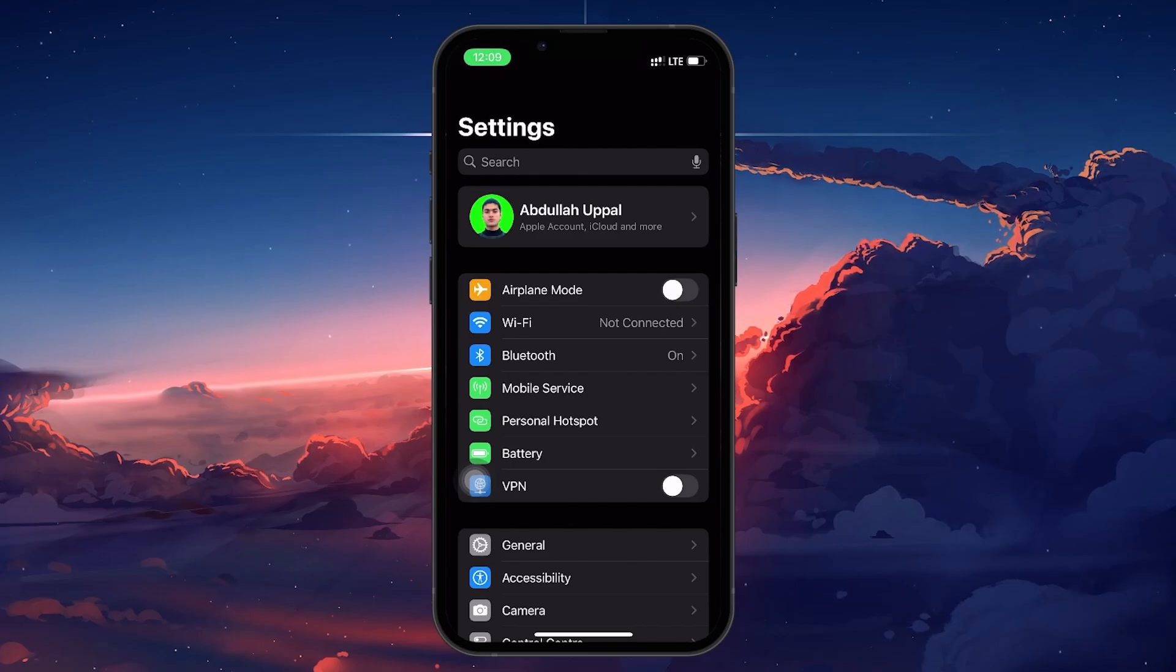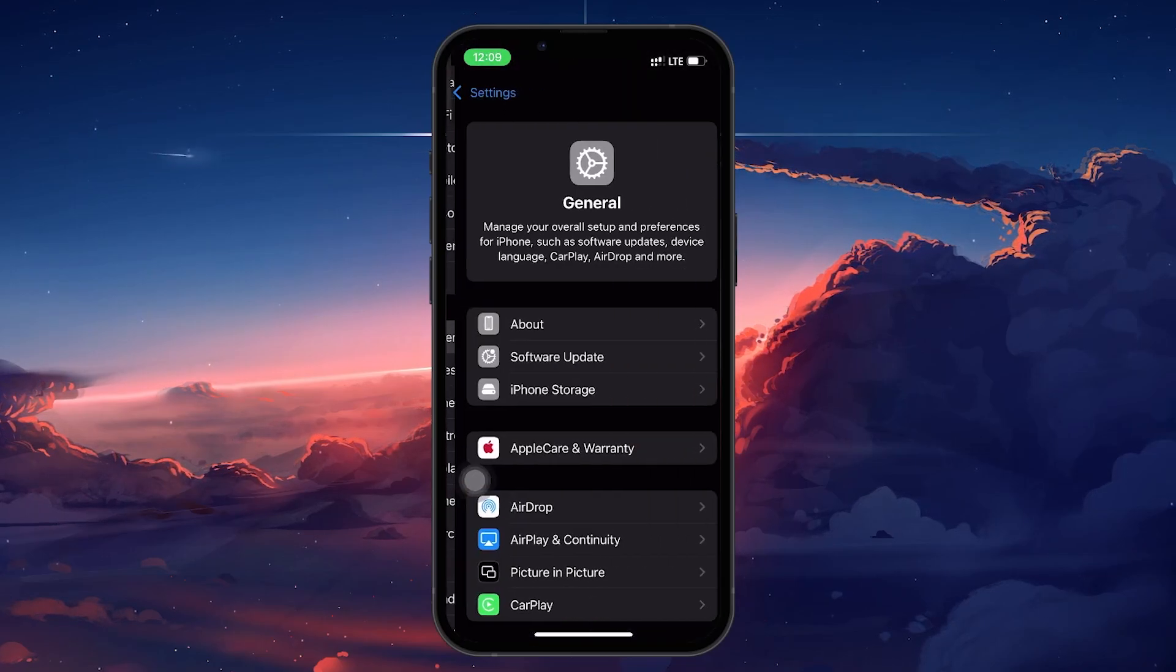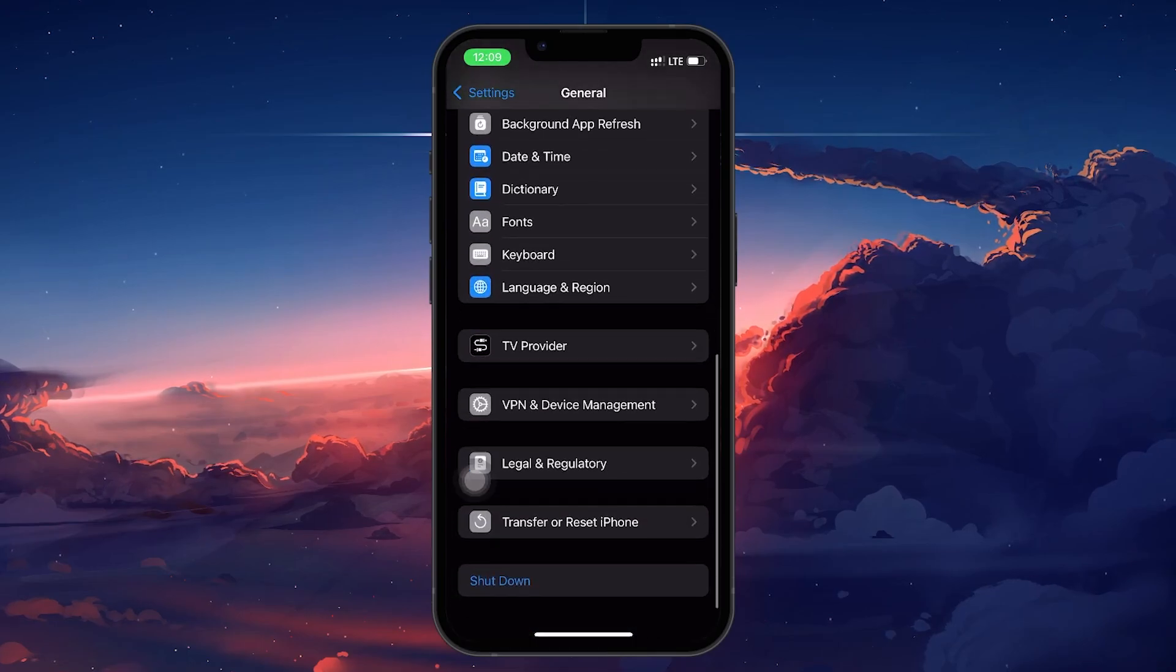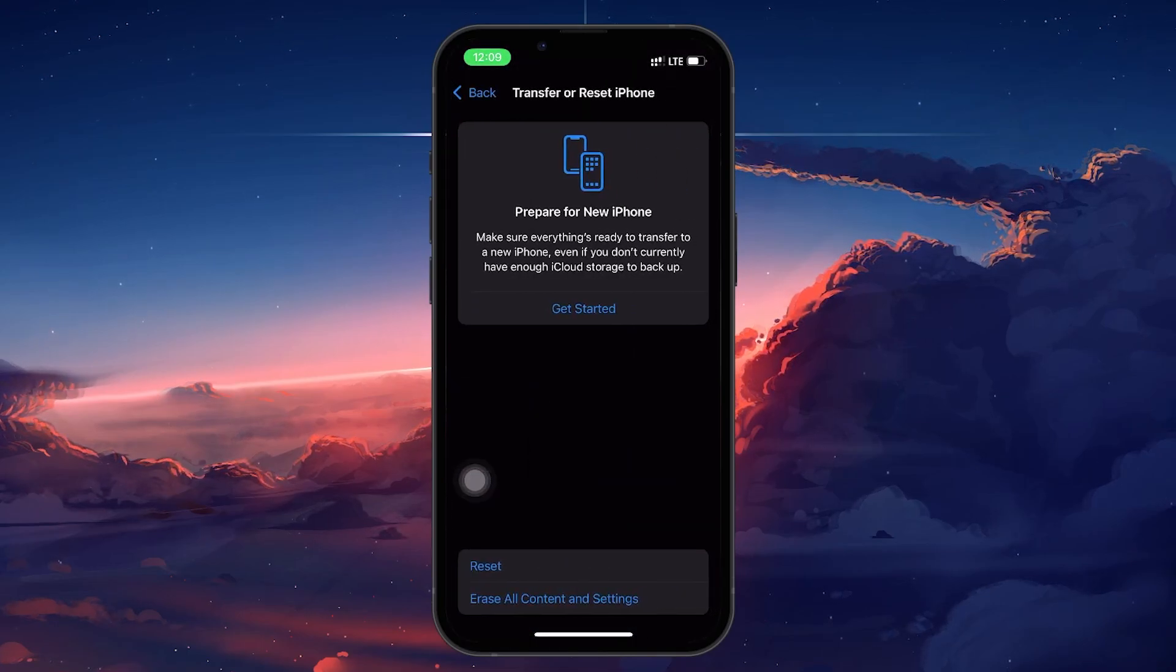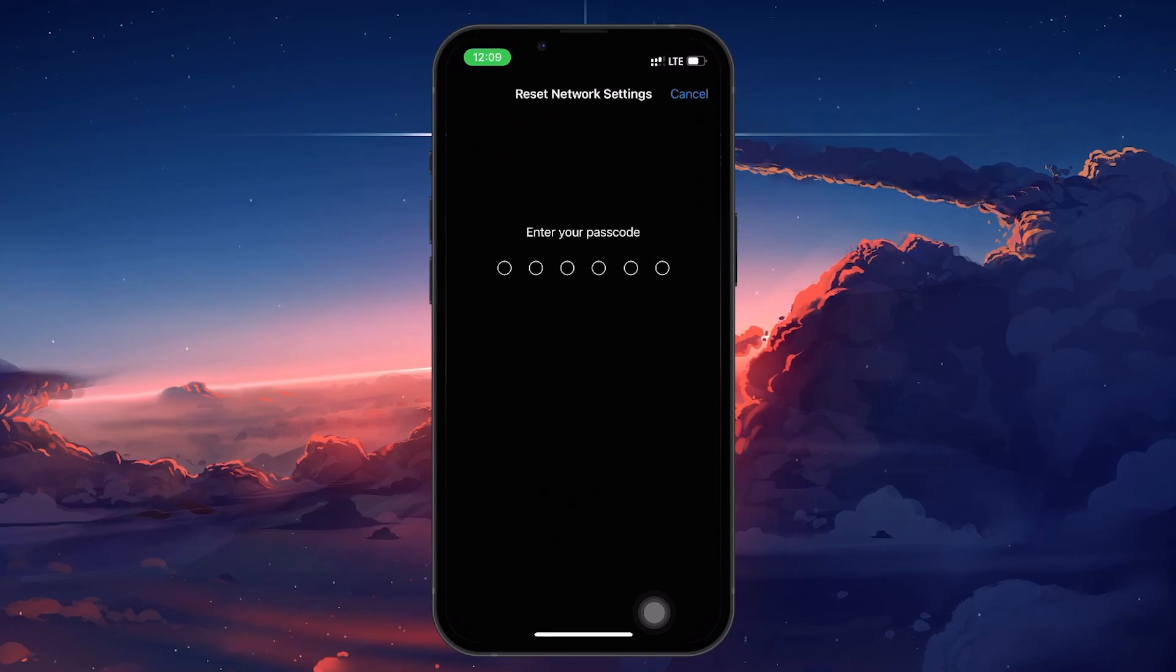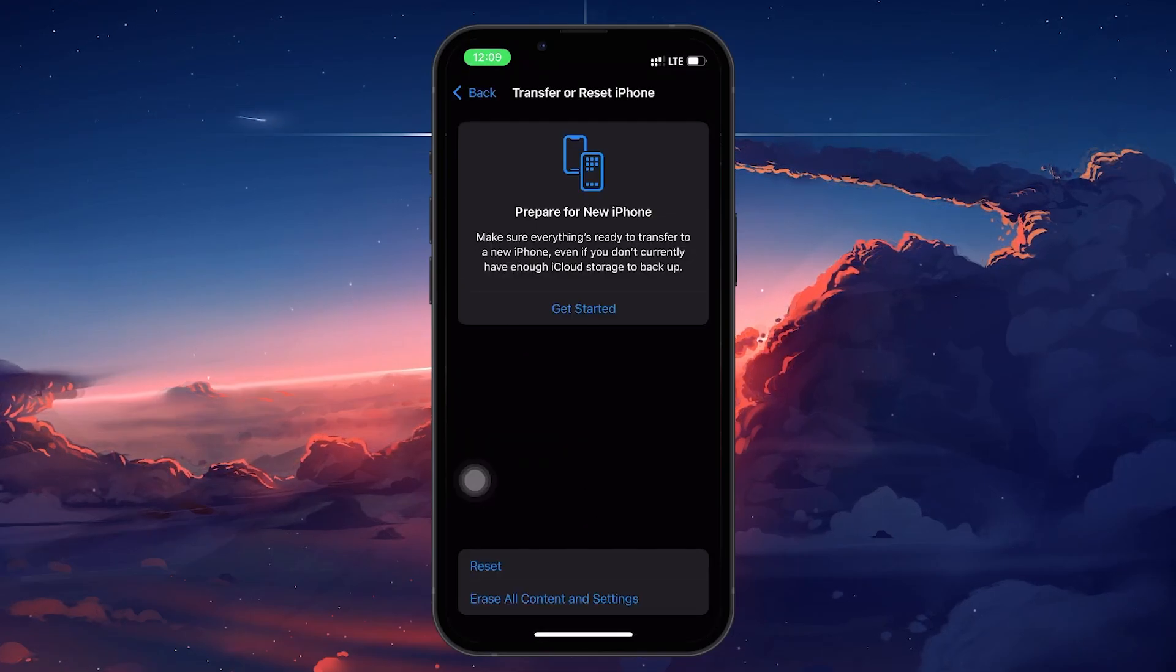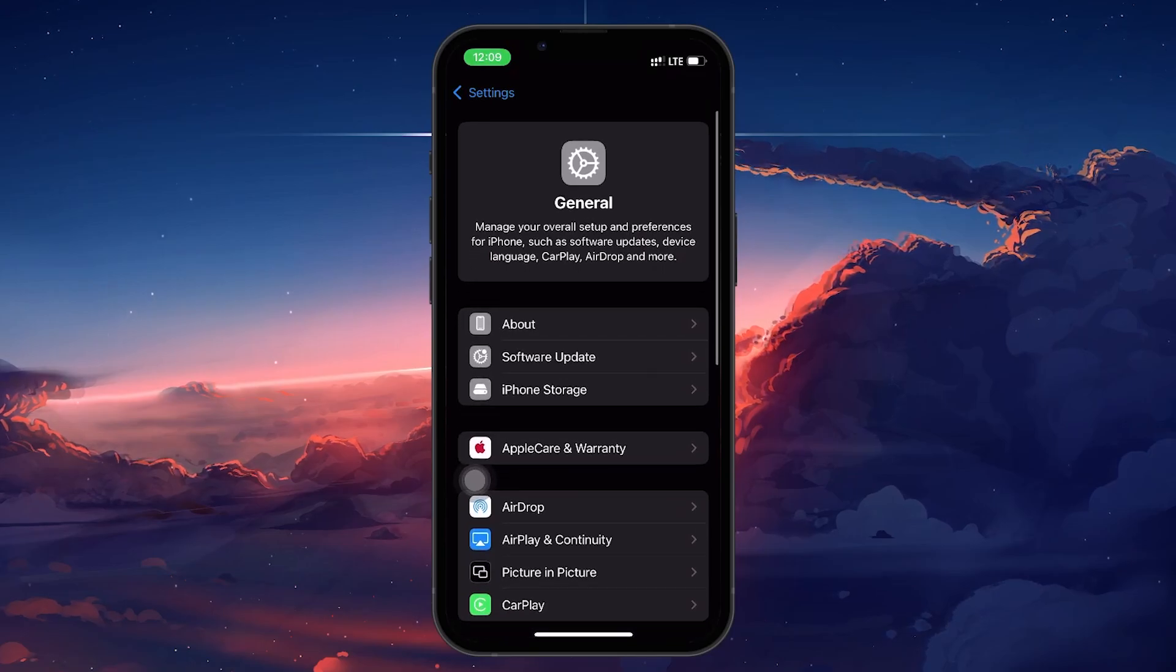To do this, head to your Settings, tap on General, scroll down to Reset, and select Reset network settings. You'll need to enter your passcode, and after confirming, your iPhone will restart. Once it's back on, reconnect to your Wi-Fi and that will fix the problem.